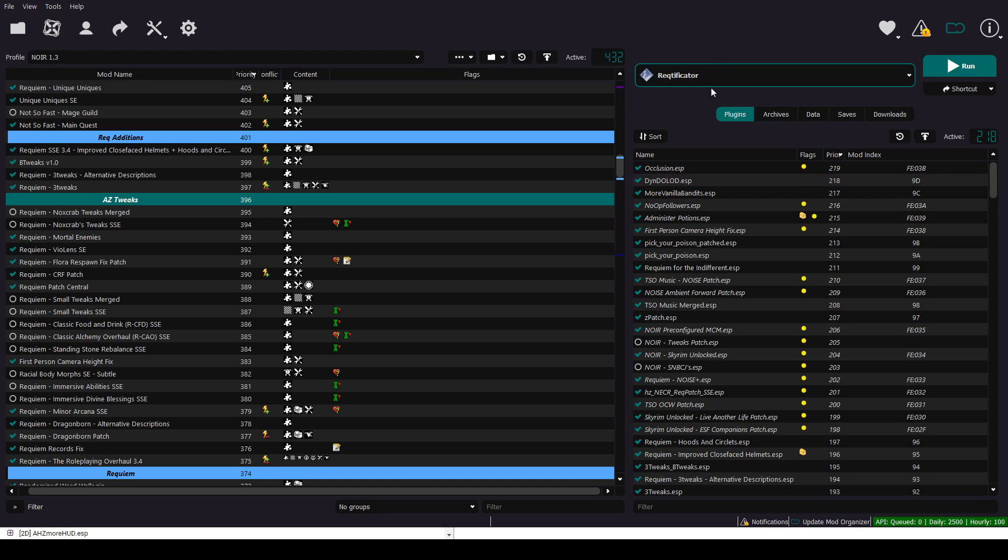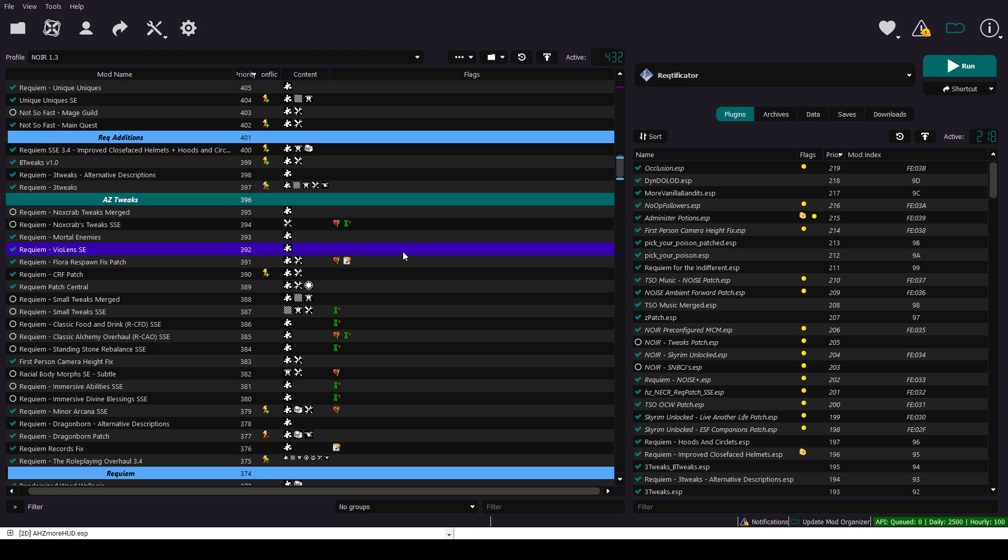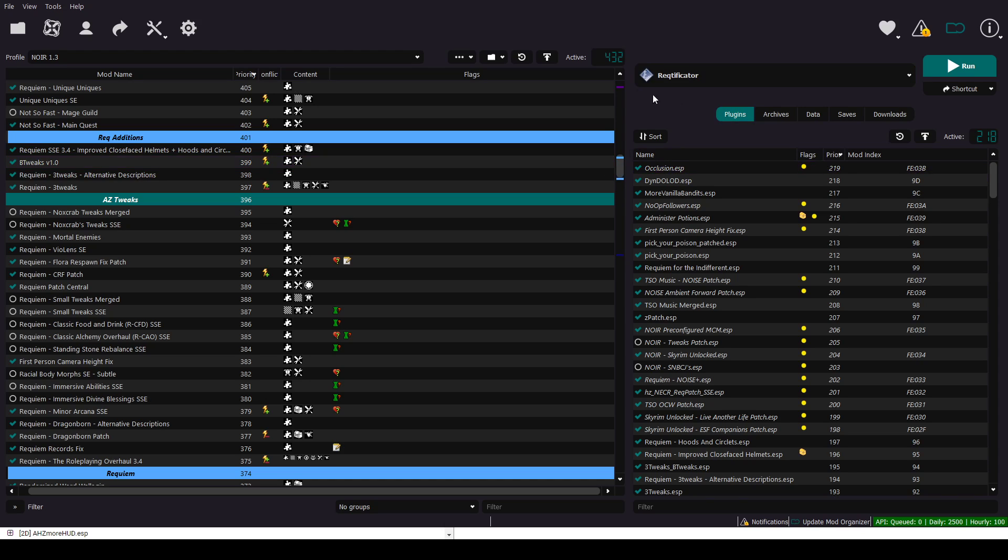If rectificator gives you any error about any mod, just add them on the block list file. You need to find this file in your directory. First, then add the mods that's giving error there to the block list. Then rectificator will run correctly.